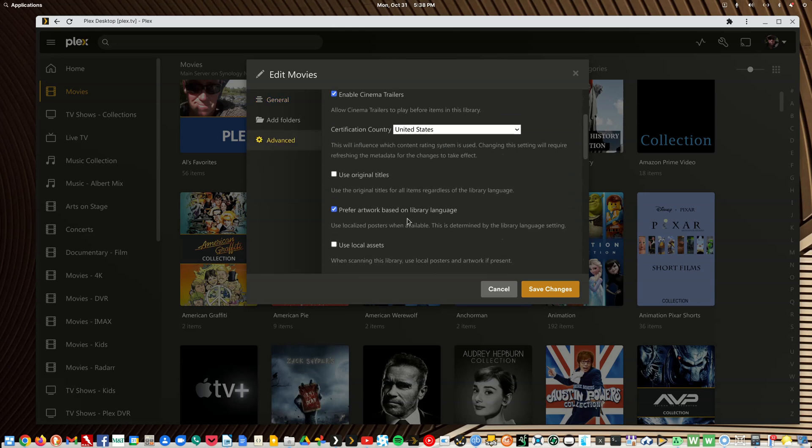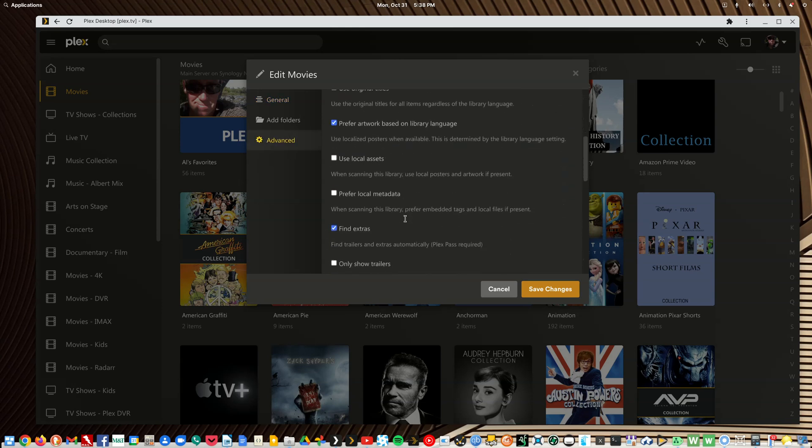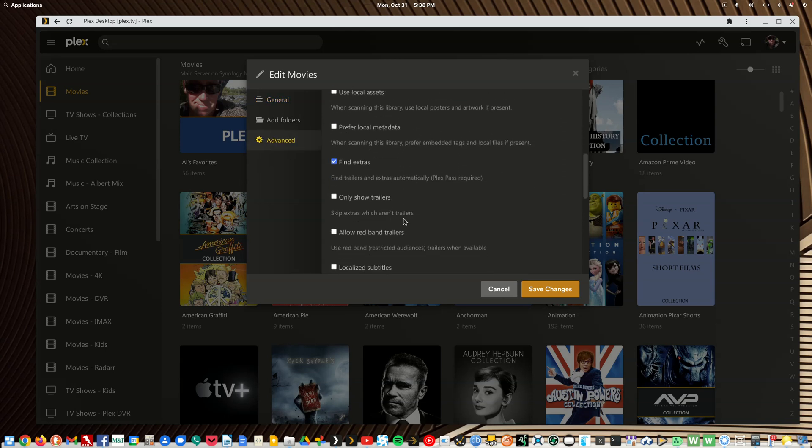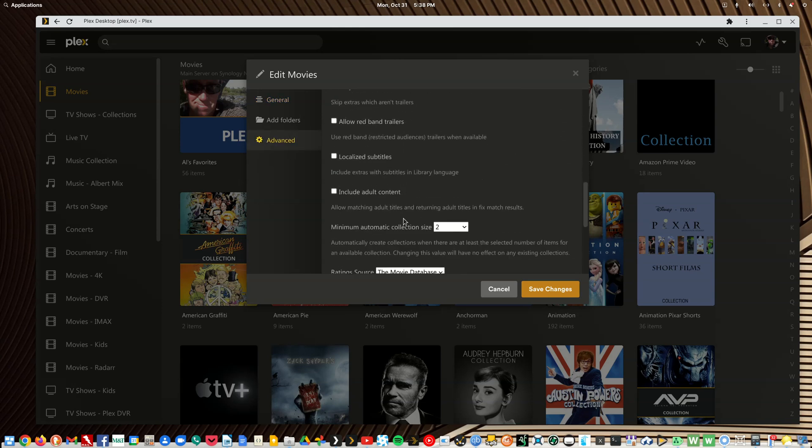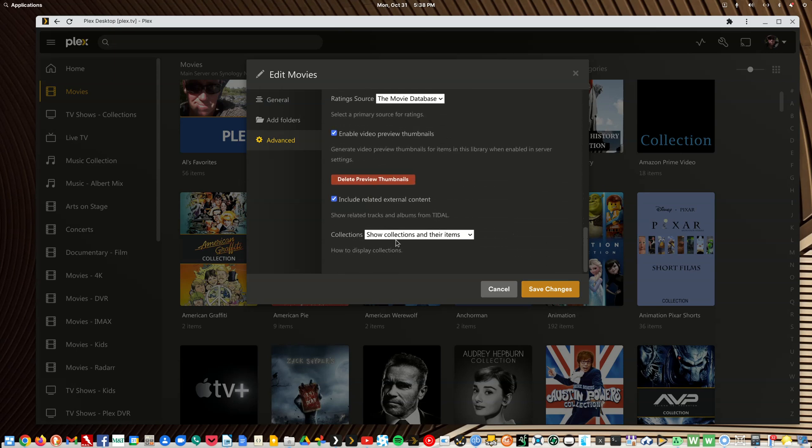Let's click the advanced. This is where I've changed my minimum automatic collection size to two. So if say I'm ripping the Back to the Future trilogy because I've got it on blu-ray, I'll add the first movie, no collection is made. When I add the second movie because of this setting the collection will be made, and then when I add the third movie it'll just be automatically added to the collection. This is really unrelated to what we want to talk about. What you want to do is slide all the way down to the bottom.